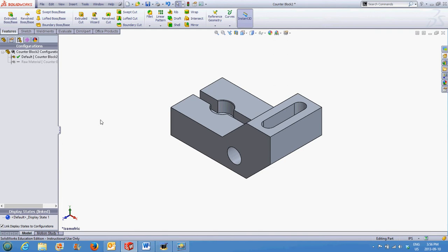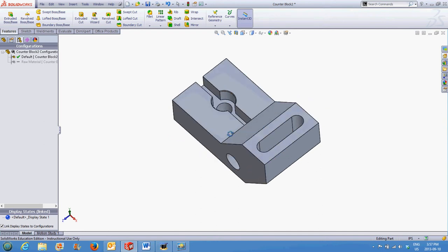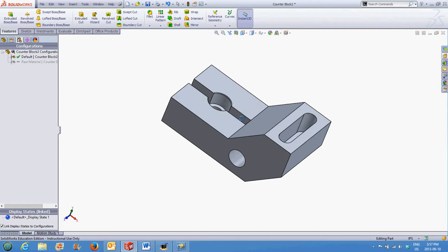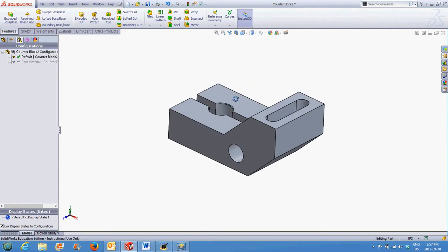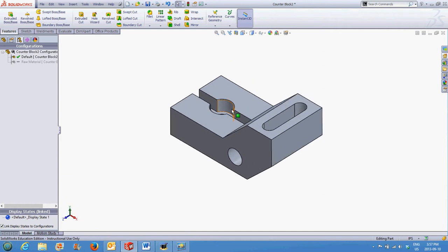Once a configuration is created, you can suppress existing features, add new material, add holes, whatever you require. In this case, we want to create the raw material that this block would be cut out of. We will suppress the holes in it as well as the slots, and then create a block that represents the material. The first step is to